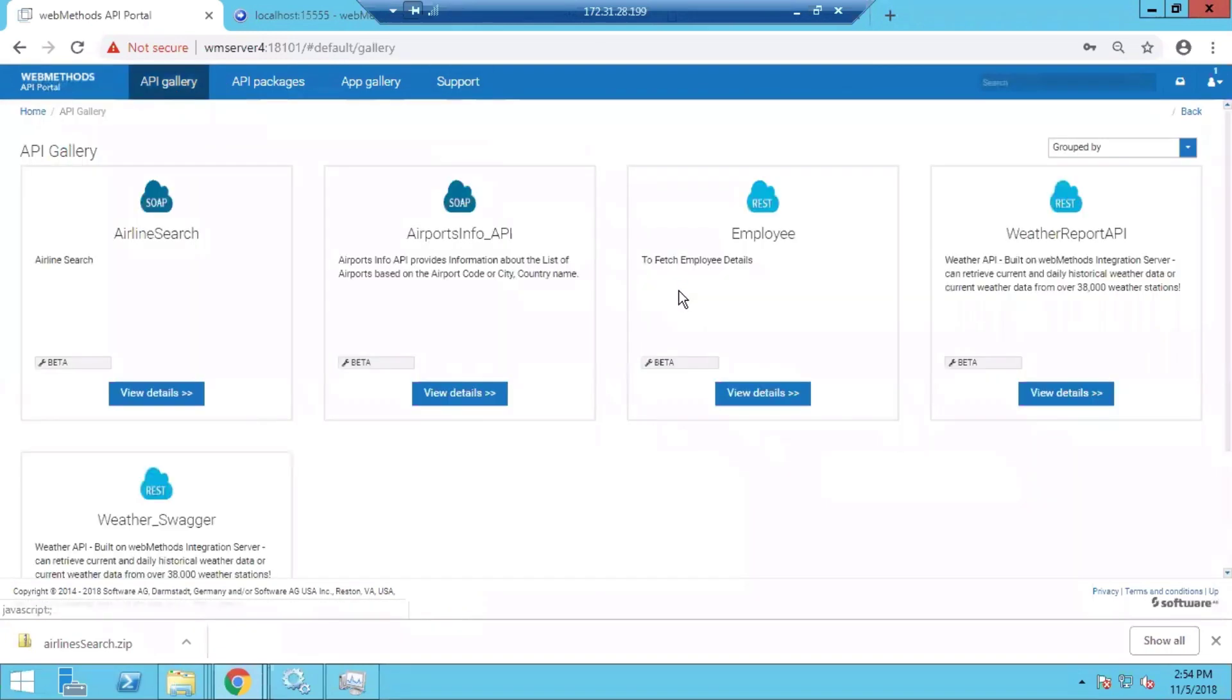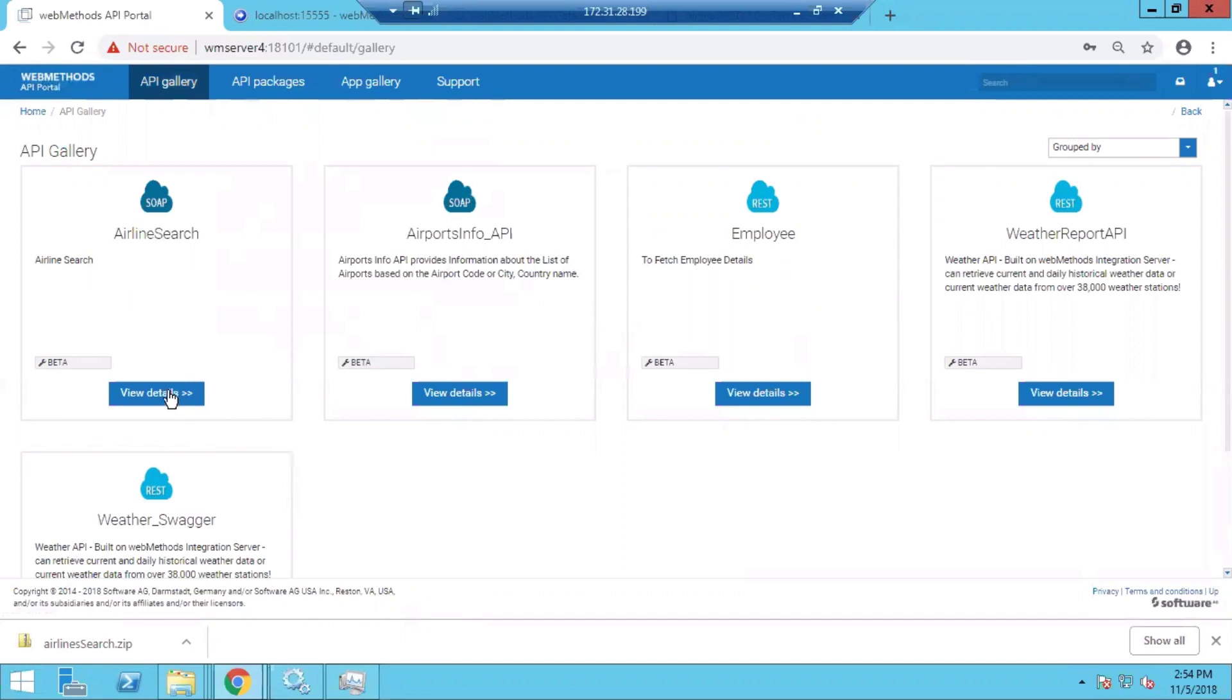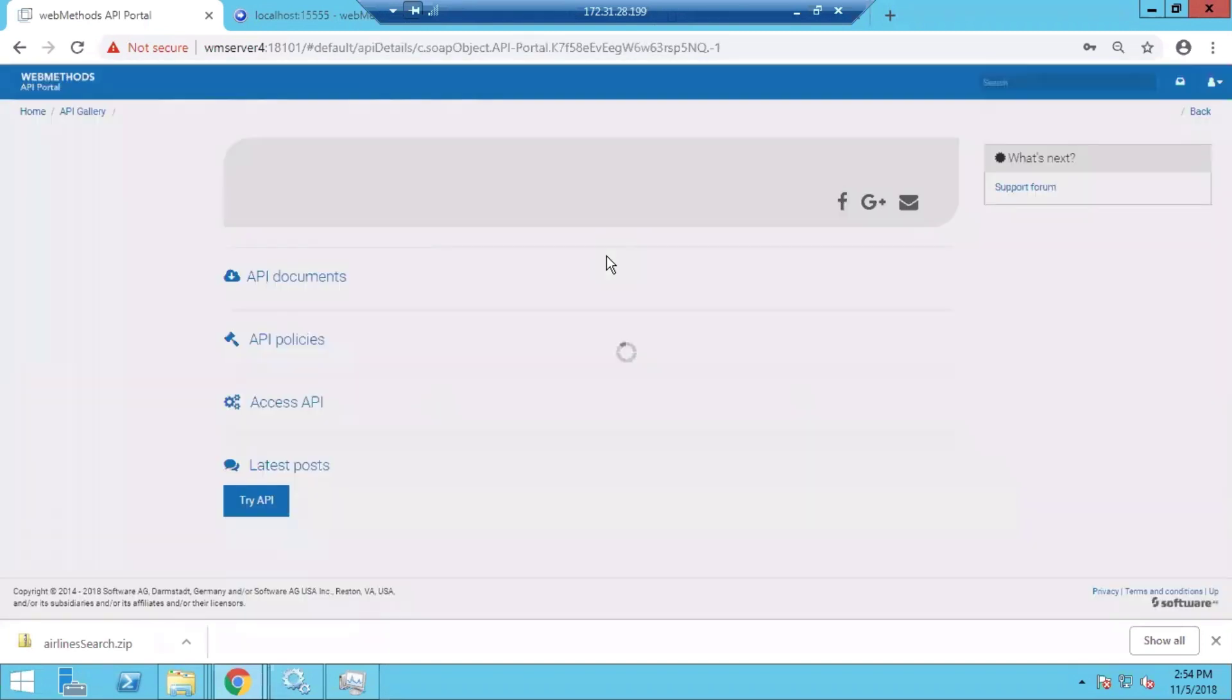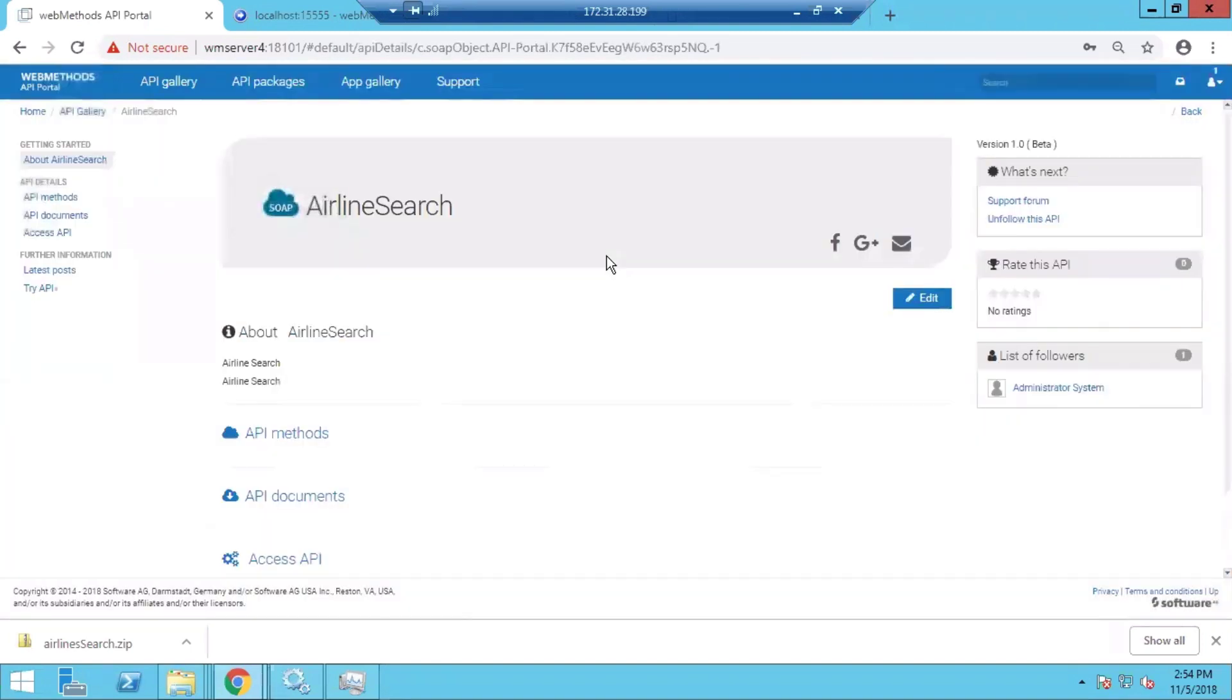The first option is API Gallery. When we go into this, we will see all the APIs that are already hosted to the API Portal. We can go into each API and see the details such as the description of the API, the methods that are available in the API.